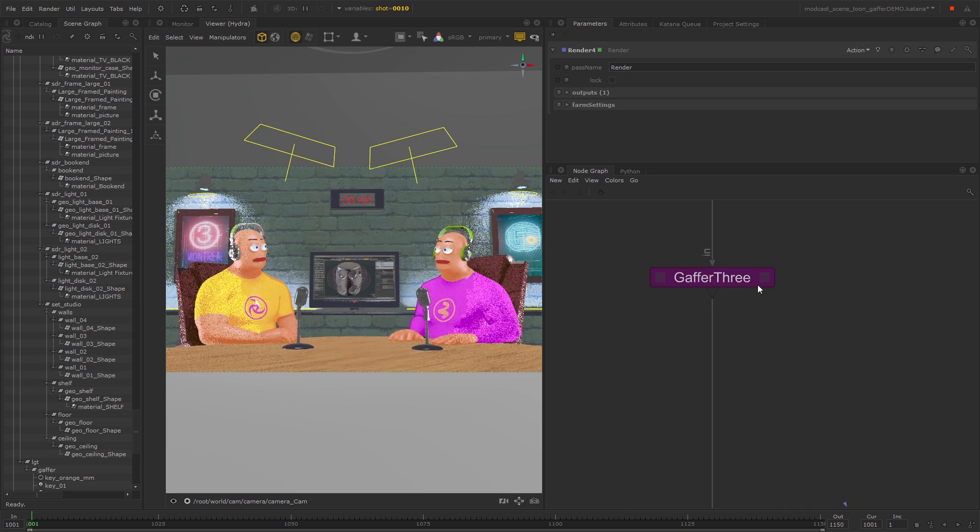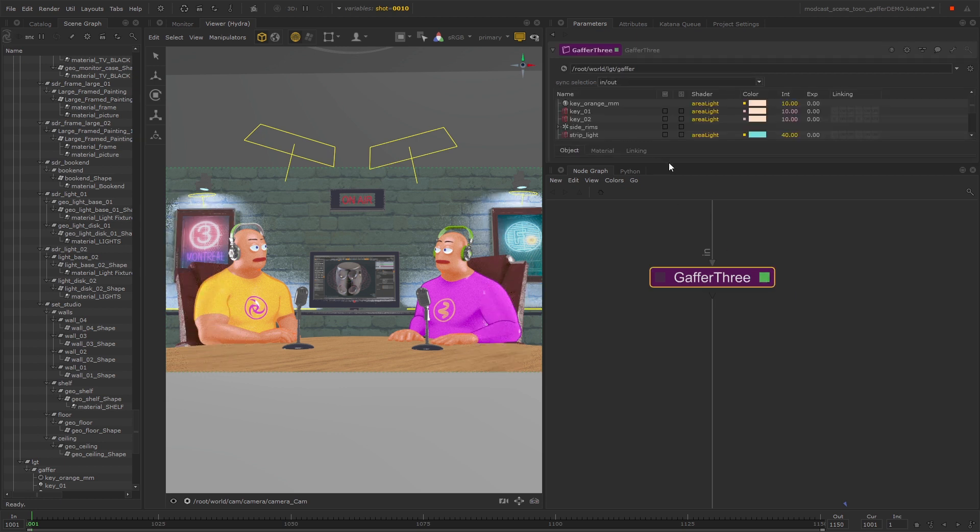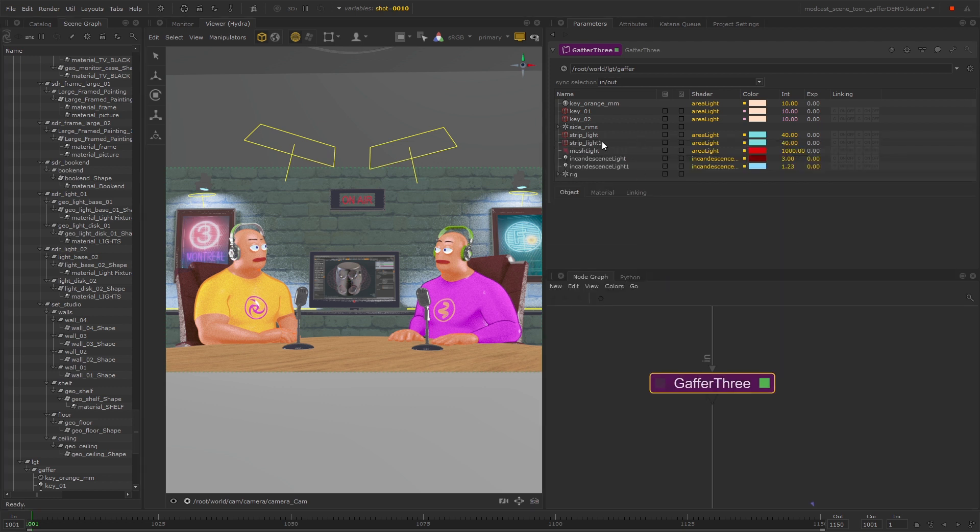In this scene we have a Gaffer 3 for the sequence lighting setup. If I bring up the parameters, you can see the lights there.